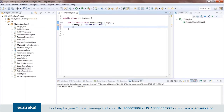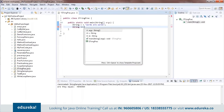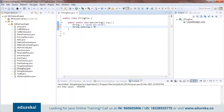I'll go ahead and create one more string so we can demonstrate multiple functions on these strings. There you go — you have two strings now.